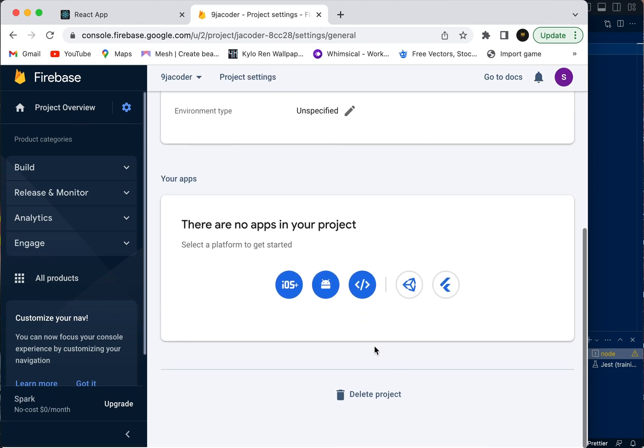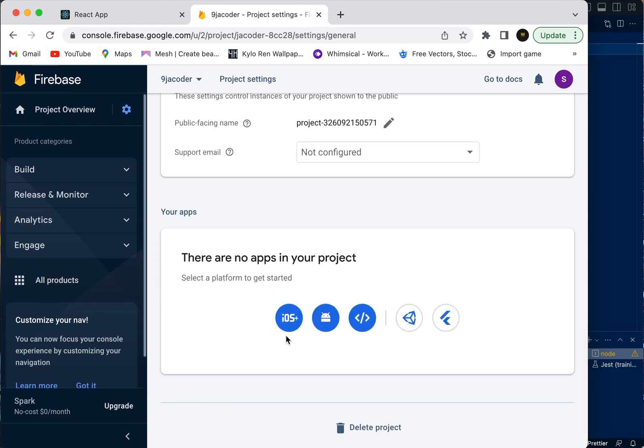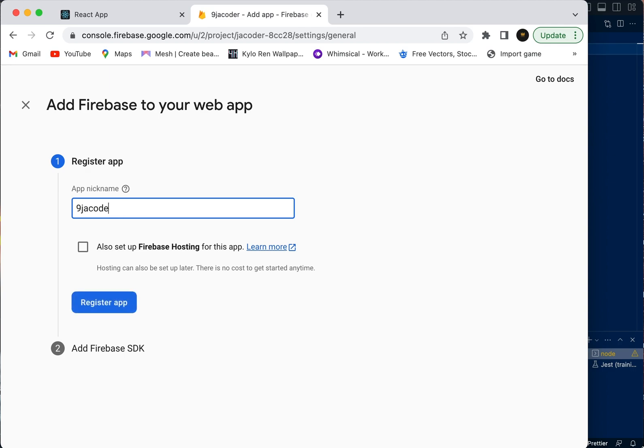We're going to see there are no apps in your project. We're going to click here because we're using React, which is a web app. For the app nickname, we're just going to call it 9jocoder as well. Firebase will set up the app now.